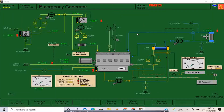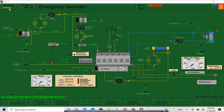Good day everyone. For today's lesson I'm going to show you how to do a maintenance start on the emergency generator. I'll click Shift+F1 to run, and that's what I've observed.